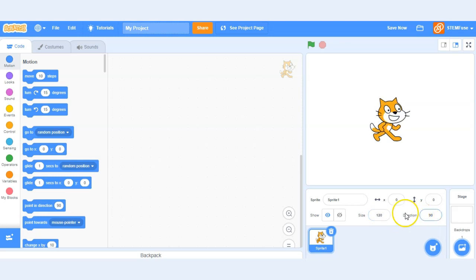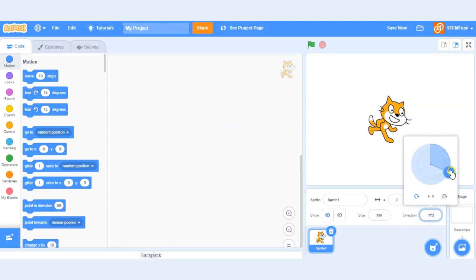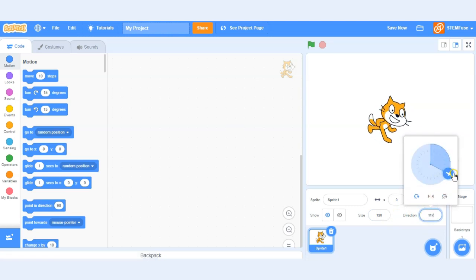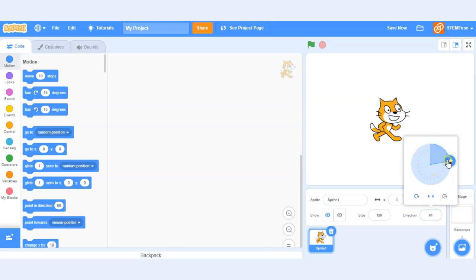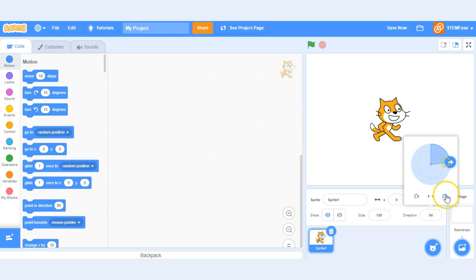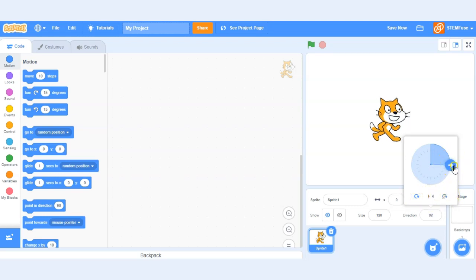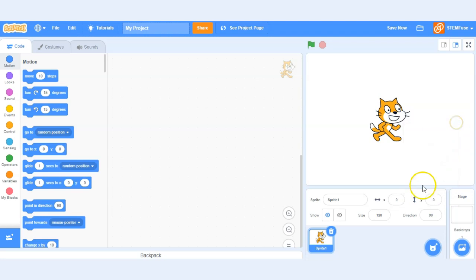We can also change the direction. This is just the angle at which the sprite is positioned. We can flip our sprite as well on this option here. We can choose to not rotate it with this option. So it's up to you what you want to do but go ahead and play around with those options.